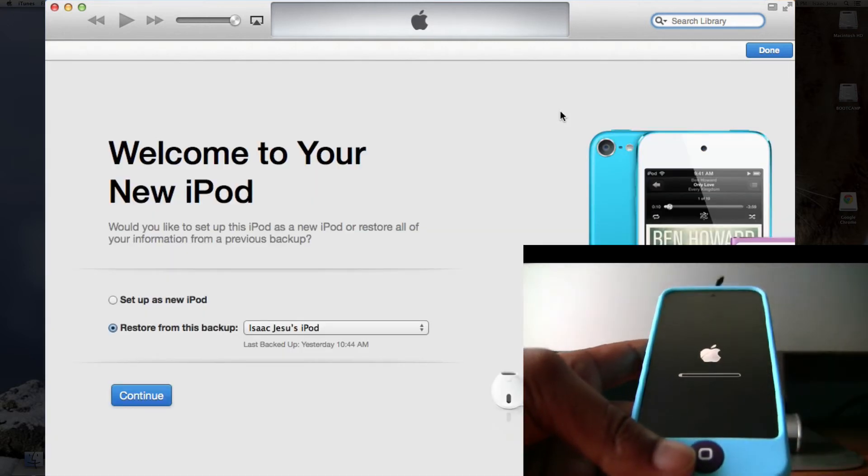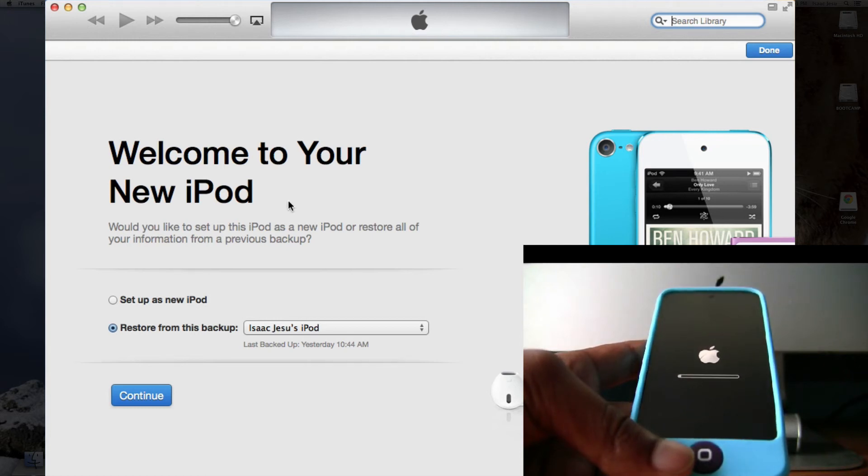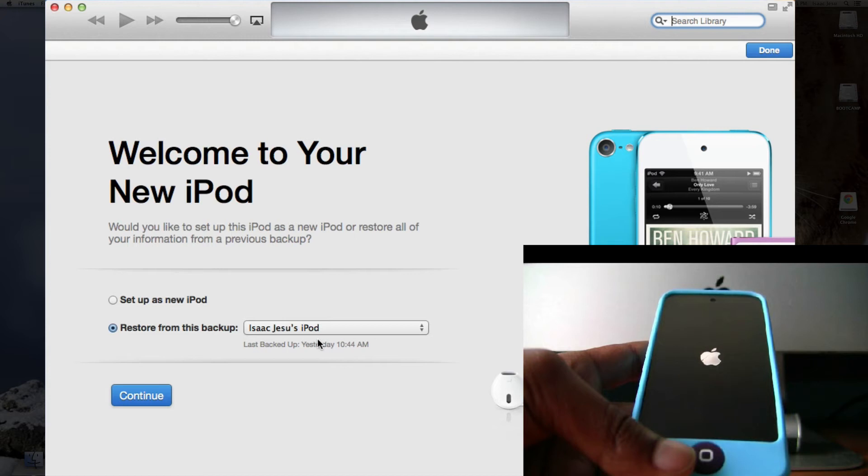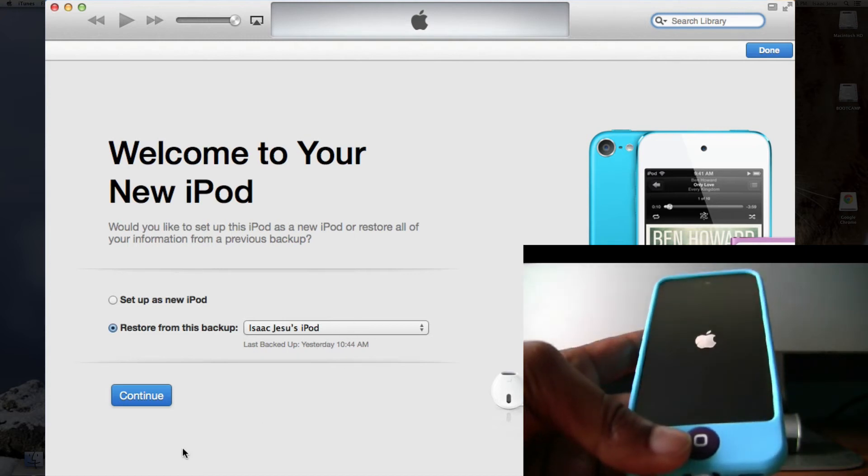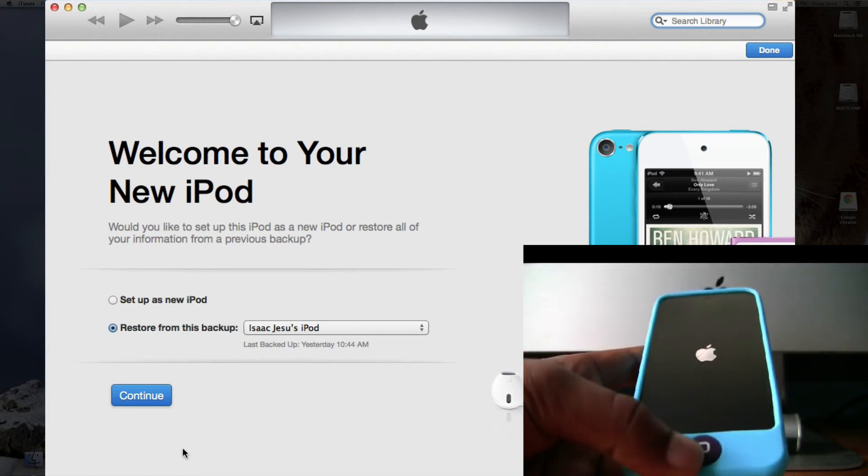Now it says, welcome to your new iPod. You can either set up as new or you can restore from backup, which is what I am going to do once the iPod reboots.